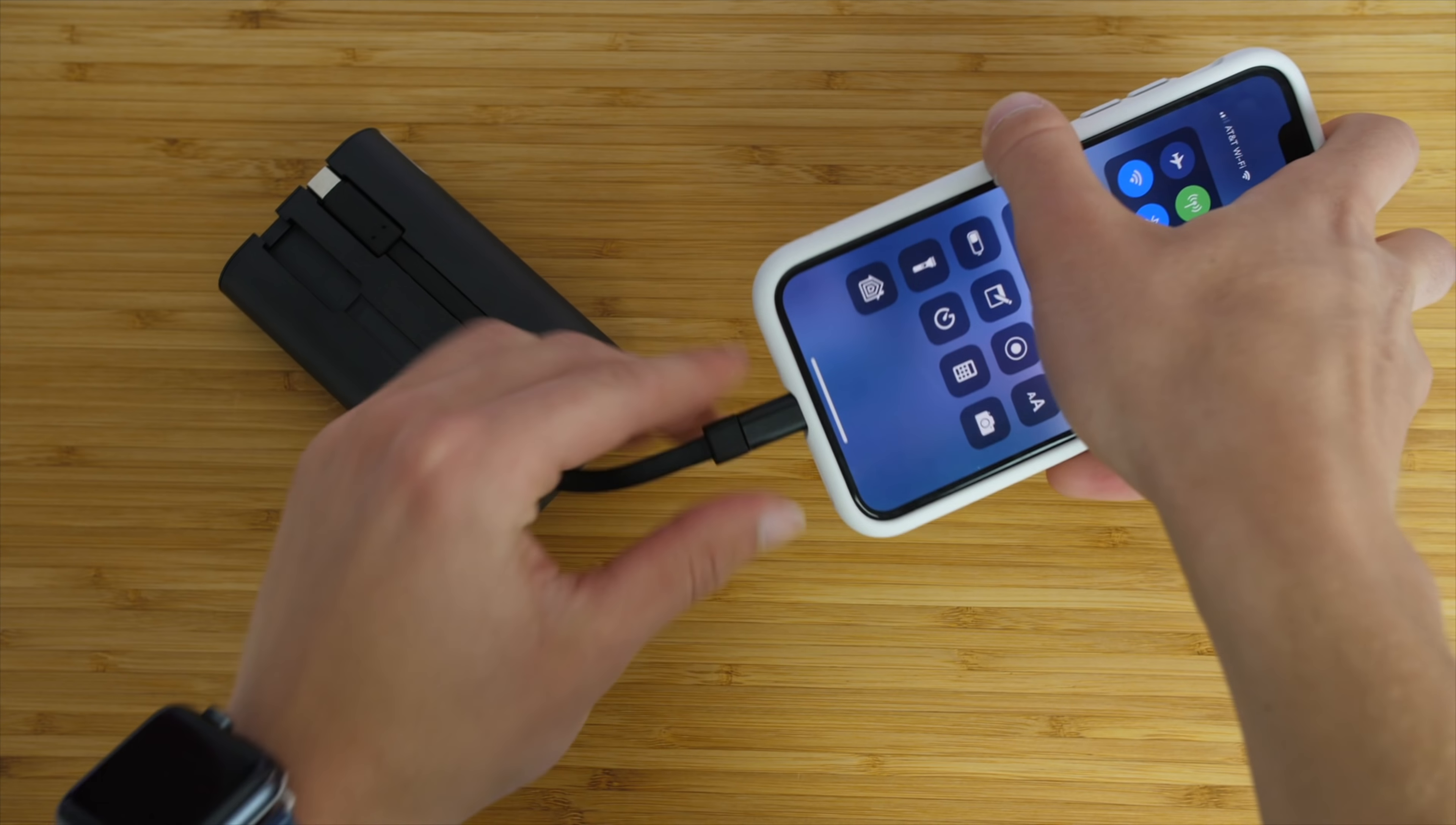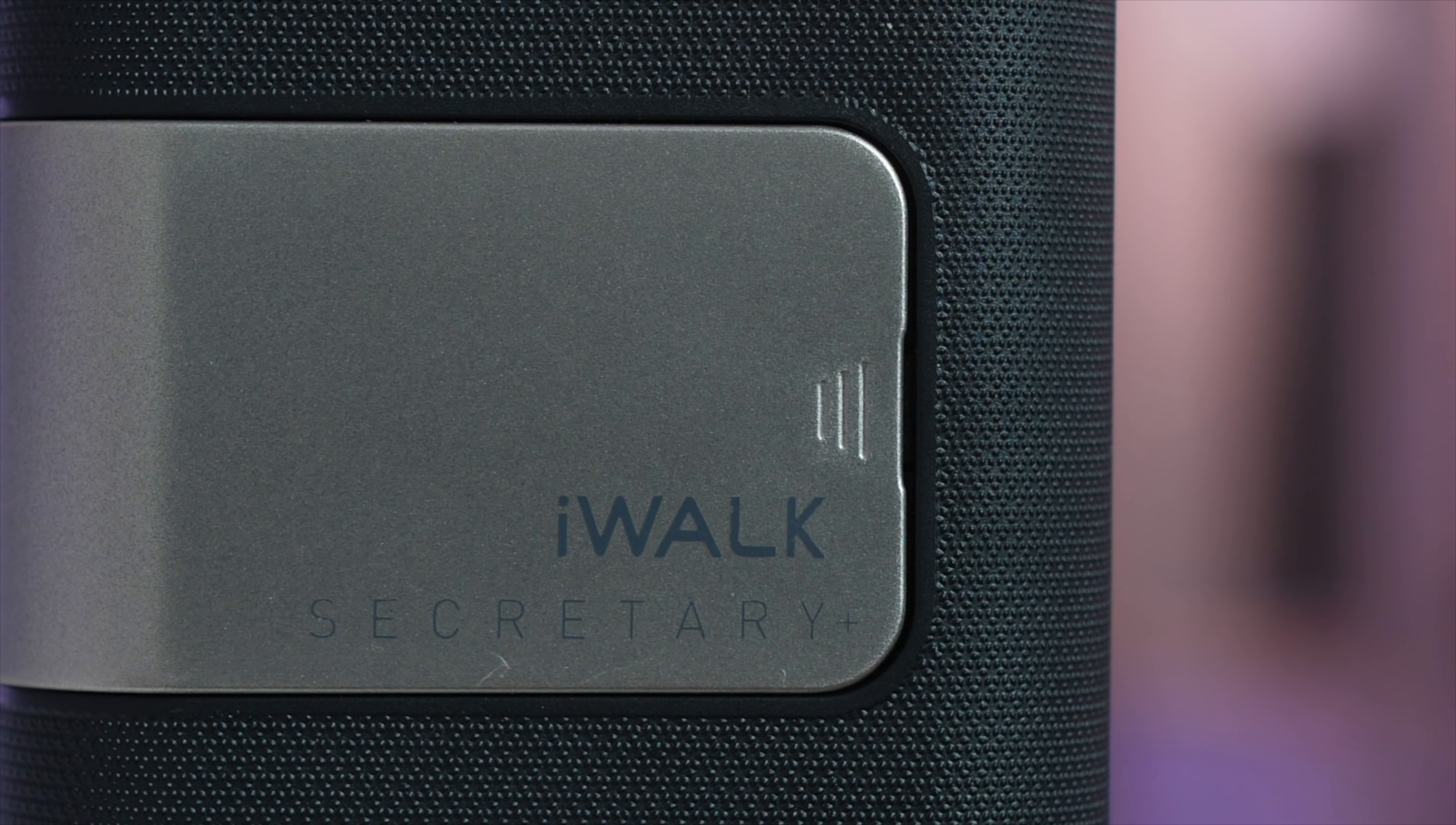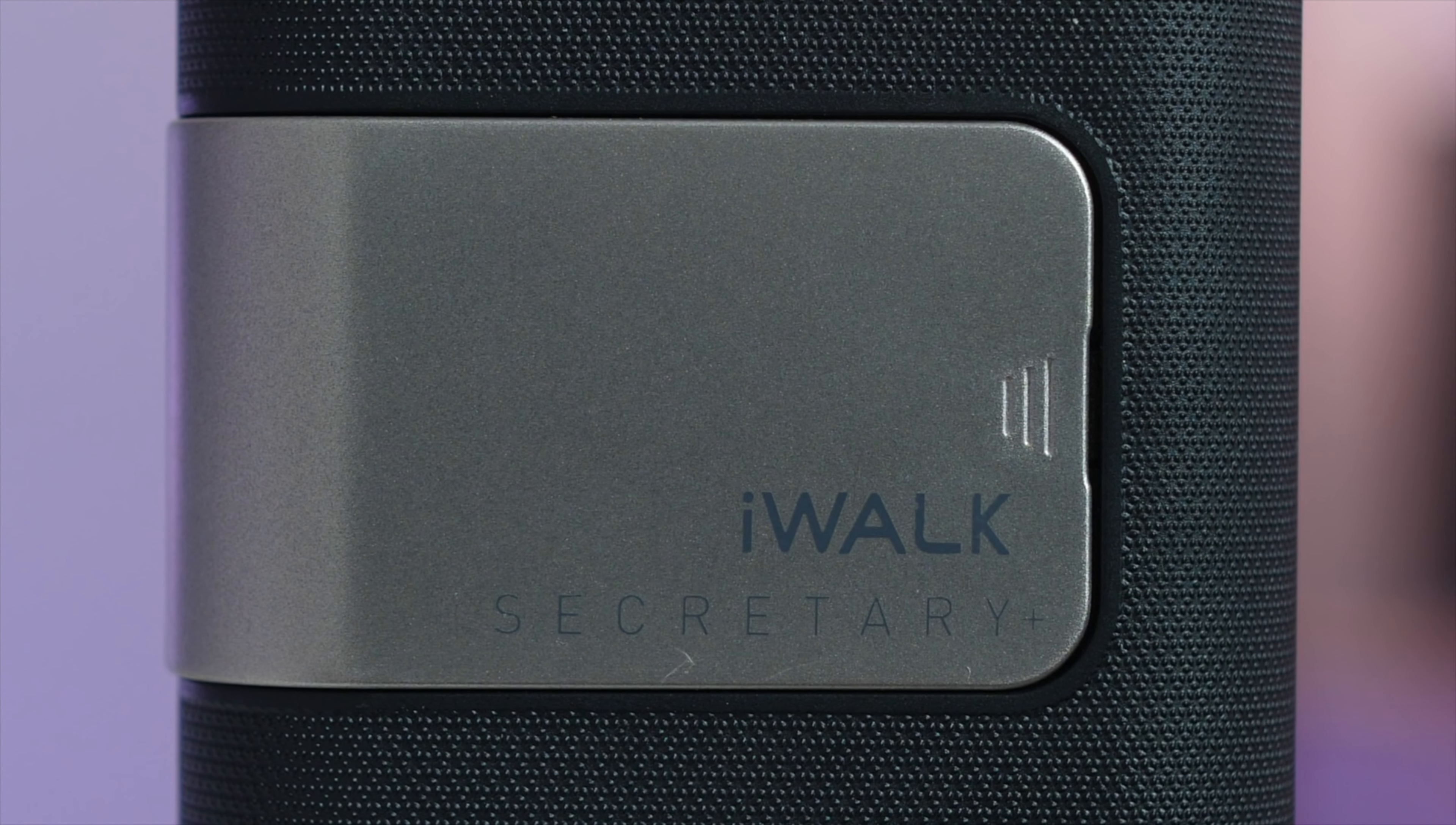The only area it could improve would maybe be quick charge 3 for Android devices, and perhaps a more interesting design, but that's a secondary issue, and it's not bad as it stands, combined with the stand that I think is actually pretty functional, and this is a winner.